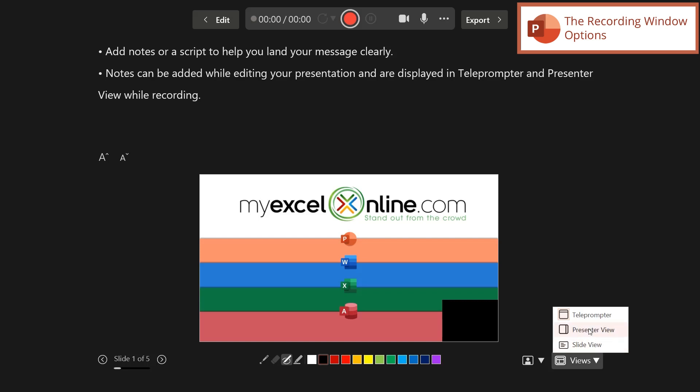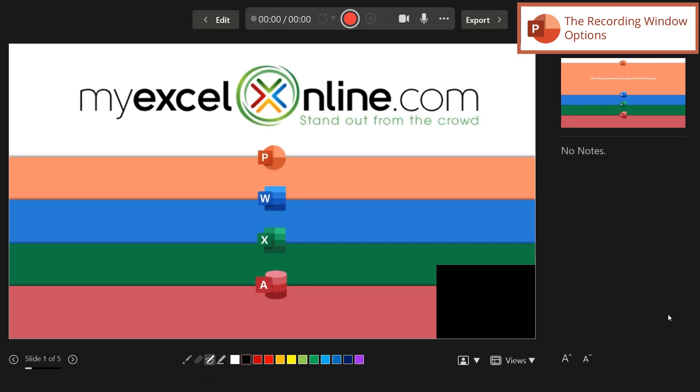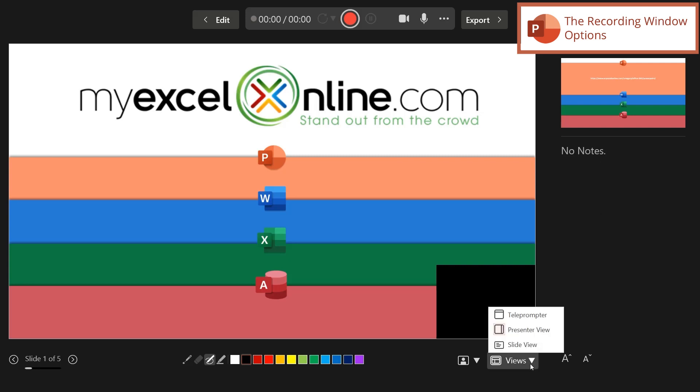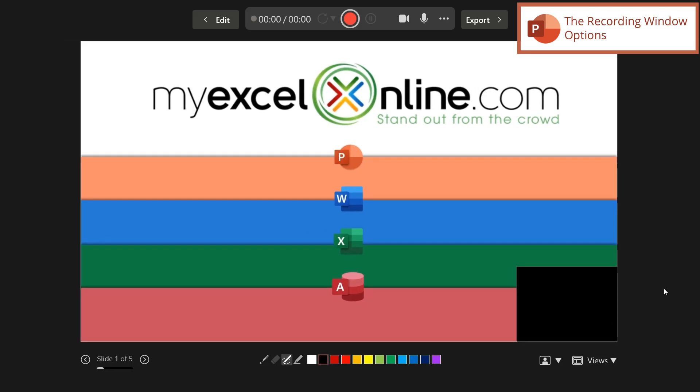Or I can have the presenter view, where I can see the next slide that's coming up and any notes associated with that slide. Or in our case, I can have the slide view.